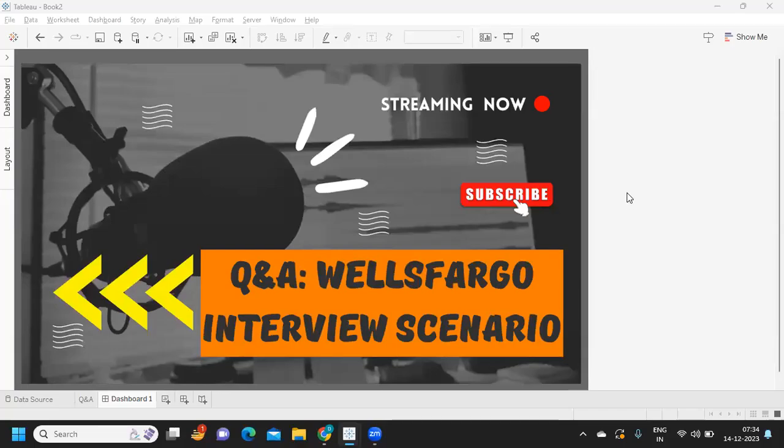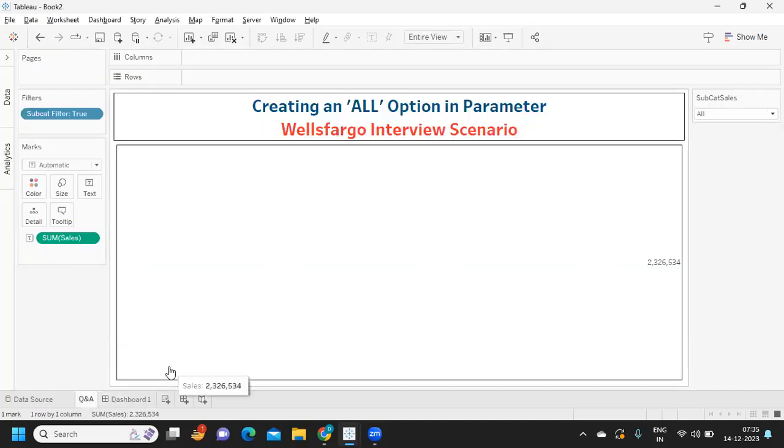Hello everyone, welcome back to my YouTube channel. In today's video we are going to solve an interesting interview scenario that was asked recently in Wells Fargo. This was the question that was asked in an in-person interview and the candidate solved it right there. He was given a laptop to solve, so let us see what was the question and we'll try to answer this.